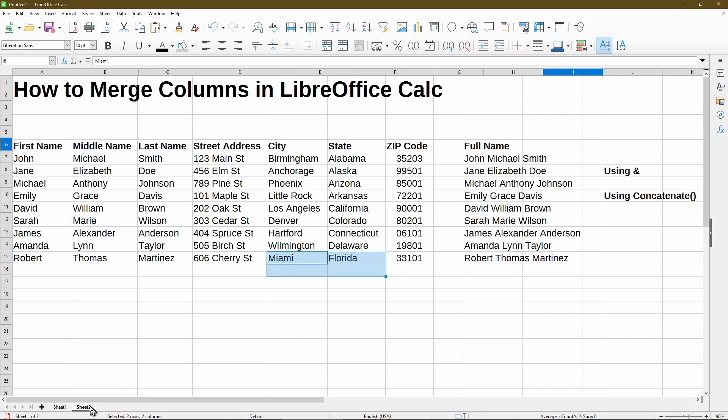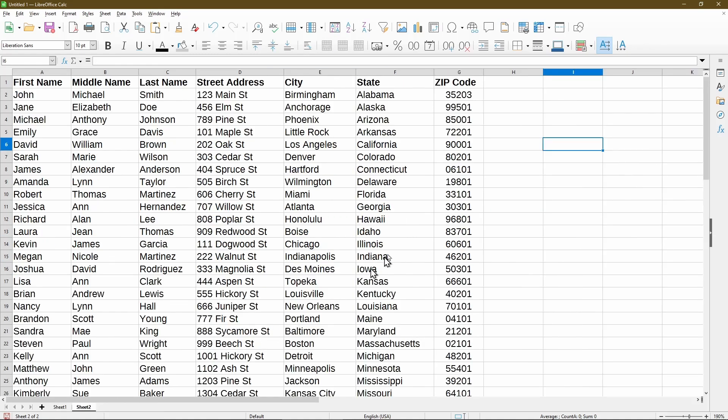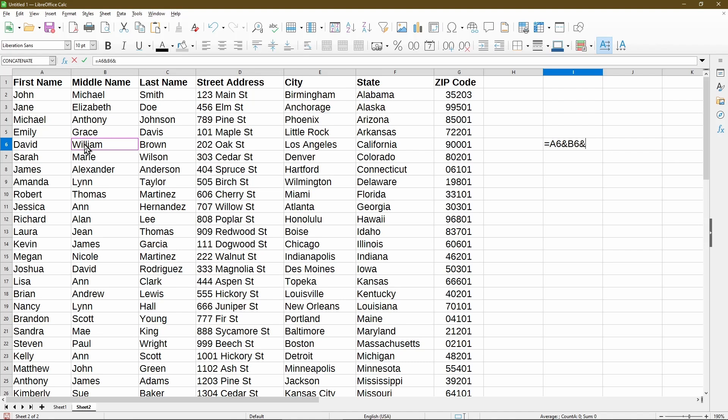So let's go to sheet 2, and I'll get started with using the formulas. In using the ampersand symbol, first I'll start the formula off by typing equal sign. Then I'll click on the cell I want. I'll type in ampersand, and then click the next cell. Type ampersand again, and then click on the last cell. Now press enter.